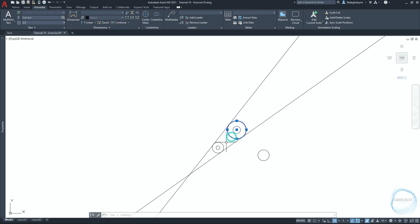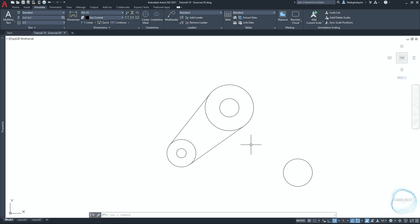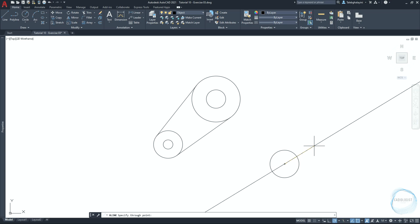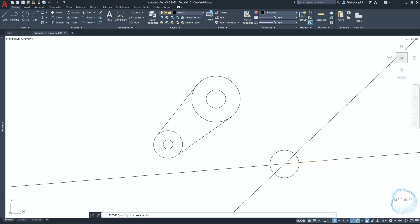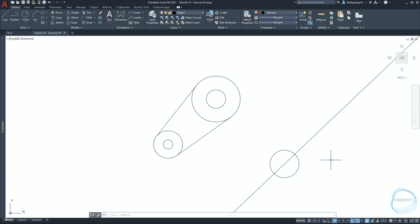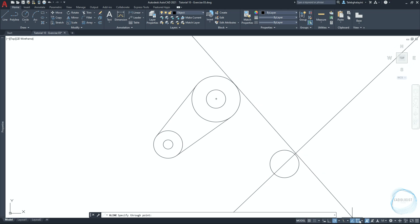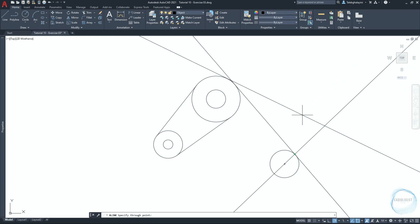Select the circle and activate the trim command through the shortcut 'tr'. Trim the required parts. Activate the xline command from the draw panel, specify the starting point at this circle's center point, move the cursor slowly to snap the 45-degree path, and click once to draw the xline. Specify the starting point tangent to this side of the circle, go to osnap, activate intersection mode, click on the intersection mark, then end the command.